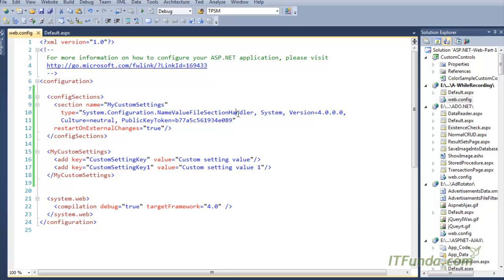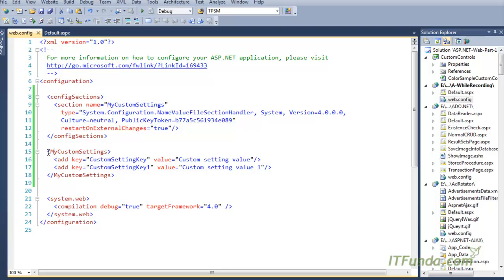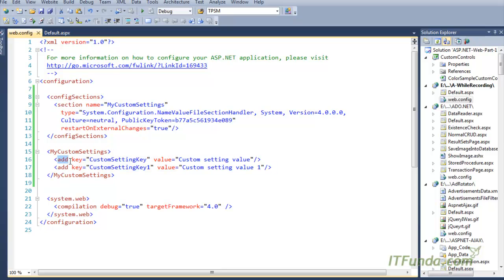NameValueFileSectionHandler enables us to store data in the form of key-value format. I have specified that my custom setting will be of this type. Then, whatever name we have specified — in this case 'myCustomSettings' — we will have to write that same name here as well. Under that, I have written the 'add' element with a key and value, similar to writing settings for appSettings.